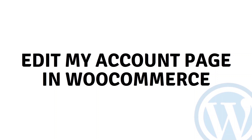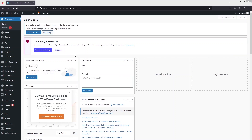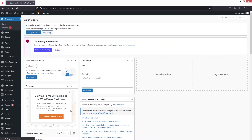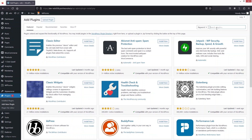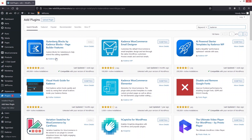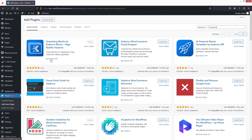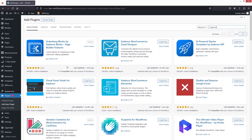Hi everybody, today I will show you how to edit the My Account page in WooCommerce. The first thing you need to do is install the plugin. Click on 'Add New Plugin' and search for Cadence. We need to install Cadence Blocks by CadenceWP. I have already installed and activated this.